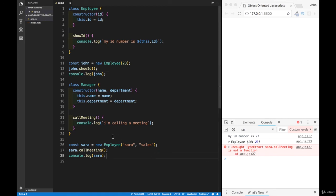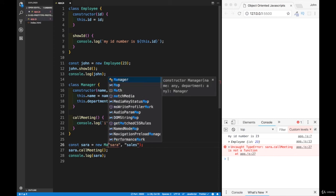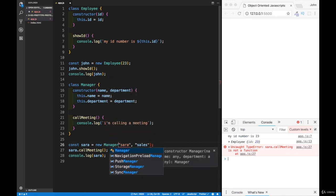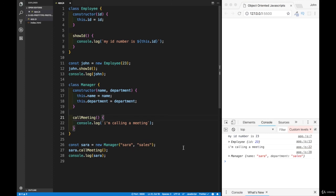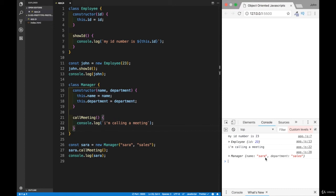Now I notice that sarah.callMeeting is not a function. Let's go back and find the problem — the issue is we're setting Sarah as a new Employee instead of a new Manager. Once we fix that to new Manager, everything works fine. We have the ID logged for John, and the Manager class for Sarah logs 'I'm calling a meeting'. In the next video we'll figure out how to set up inheritance with ES6 classes.